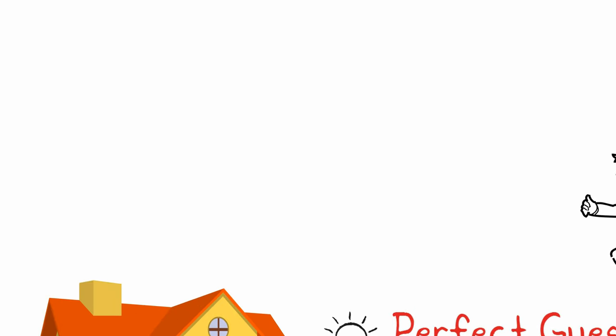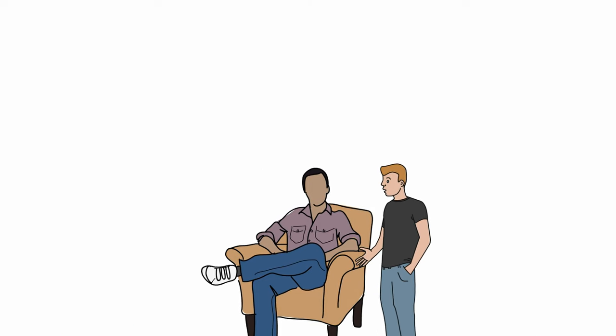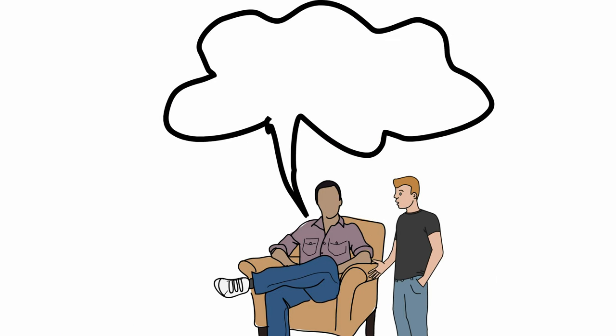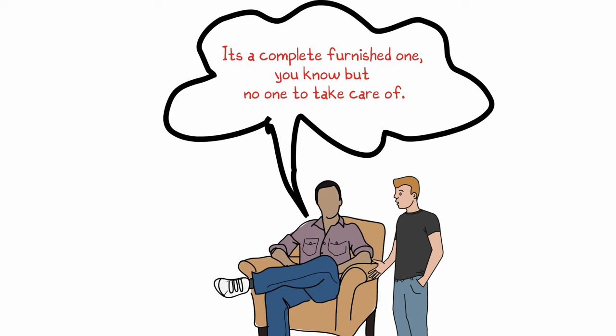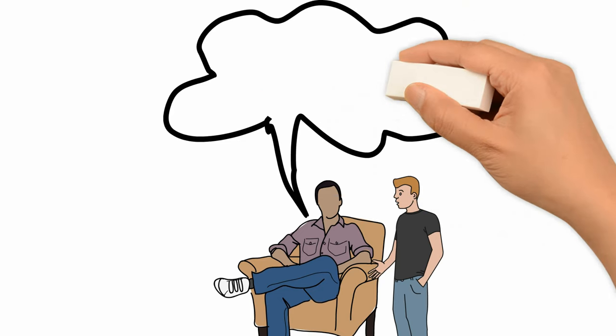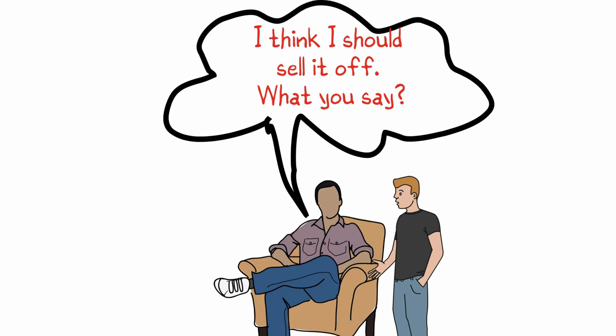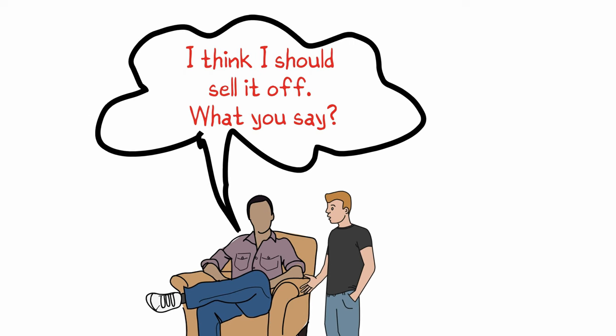I ran to speak with my father. 'What's the condition of our old house?' I asked. 'It's completely furnished, you know, but no one to take care of it. I think I should sell it off. What do you say?' my father replied.